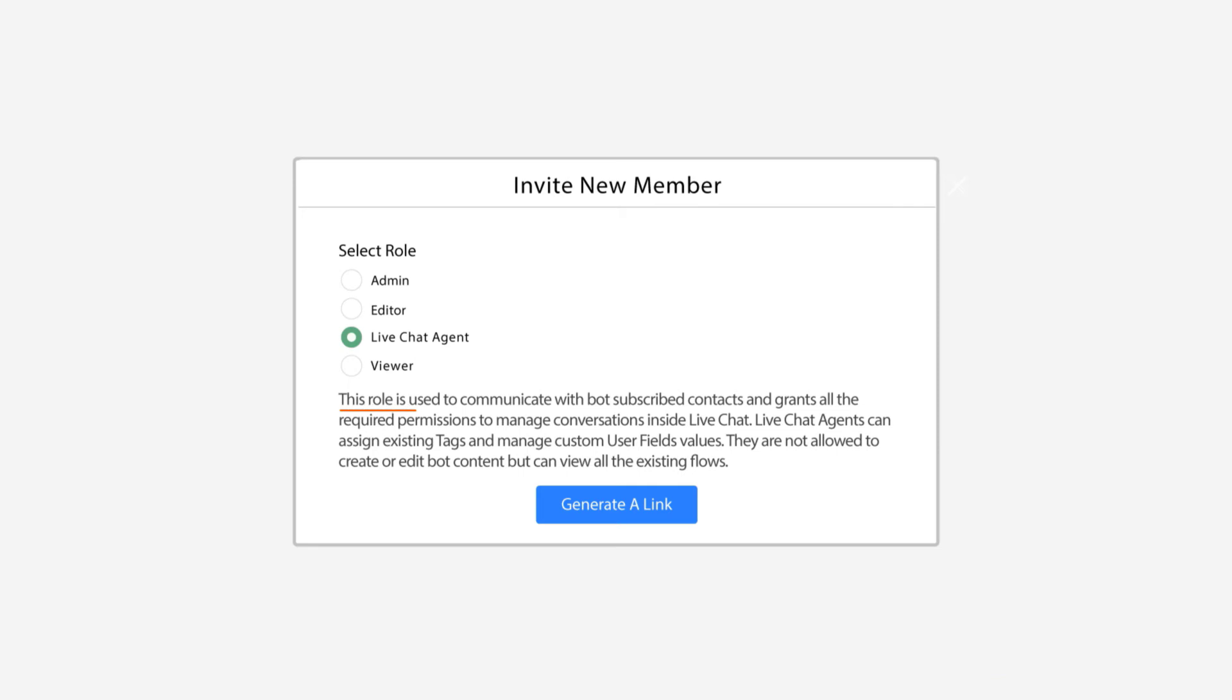And it says right here, this role is used to communicate with bot subscribe contacts and grants all the required permissions to manage conversations inside live chat.